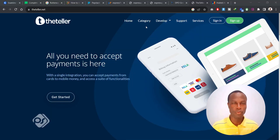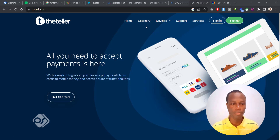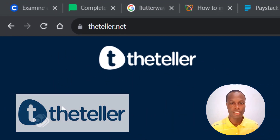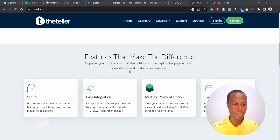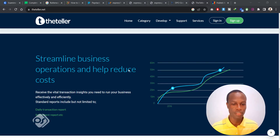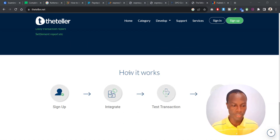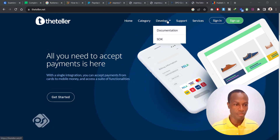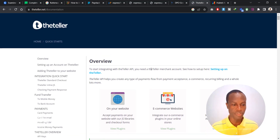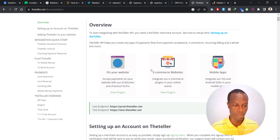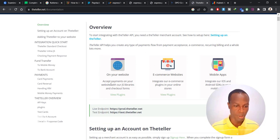That takes us to our fourth payment gateway, which is known as The Teller. Their website is theteller.net. This is also a platform you can use to integrate MTN Mobile Money. If you head over to their Developer section and go to Documentation, they also show you how you can easily do the integration — that is, integrate MTN Mobile Money payment with your website.